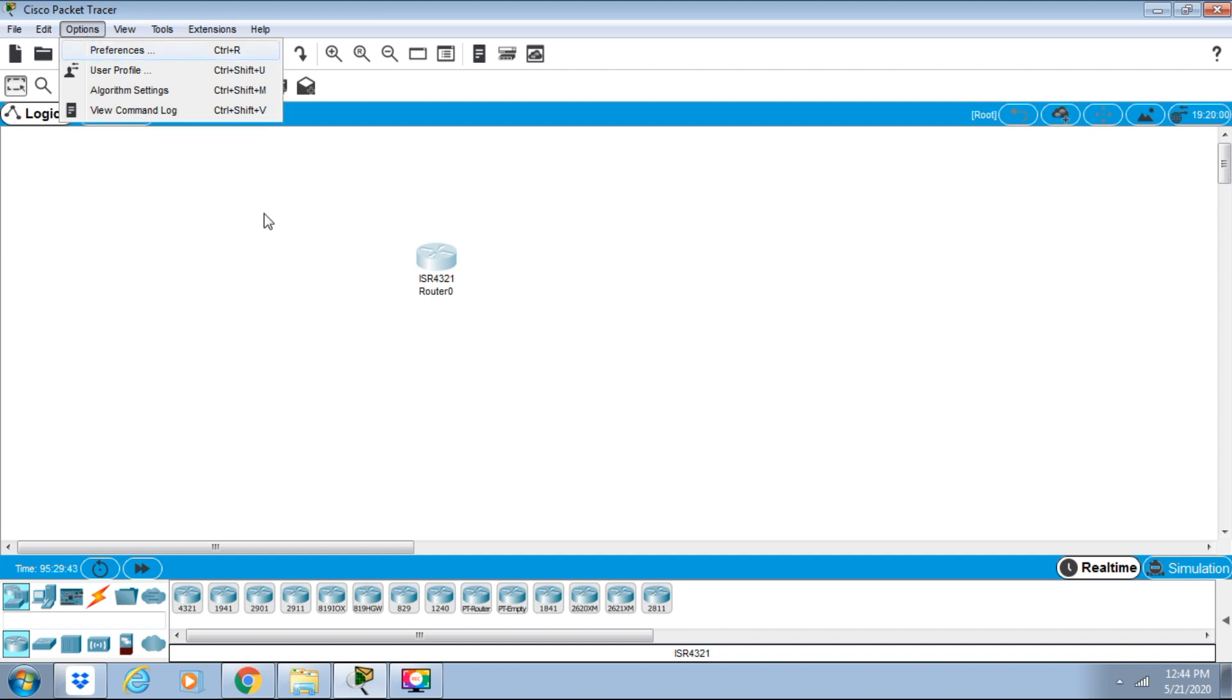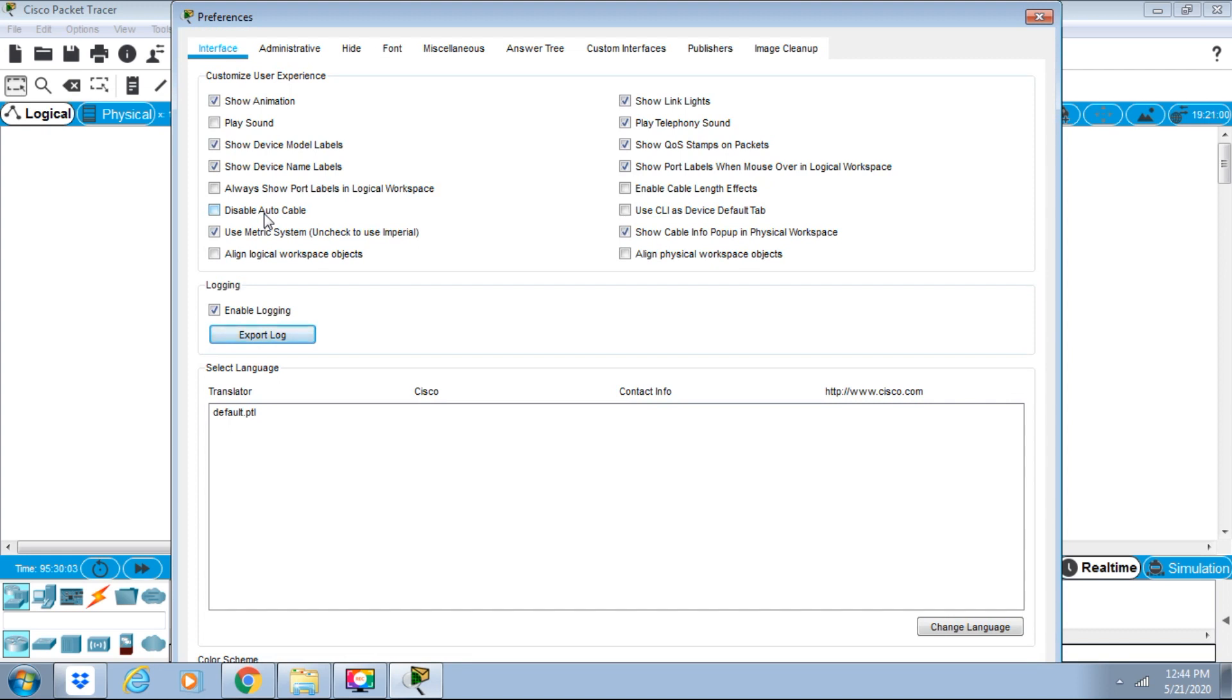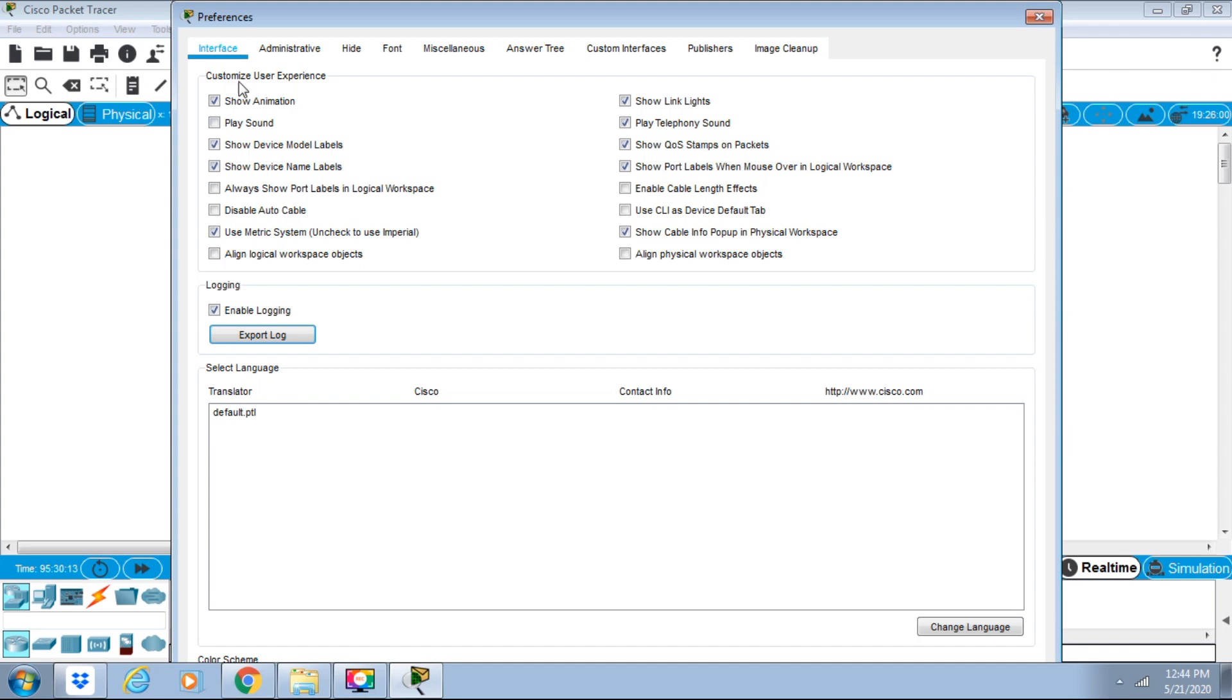The different preferences include Interface, Administrative, Font, Miscellaneous, Answer Tree, Customer Interfaces, Publisher, and Image Cleanup. In the Interface tab, we can customize the user experience with options like Show Animation, Play Sound, Show Device Model Levels, and Show Device Name Labels.